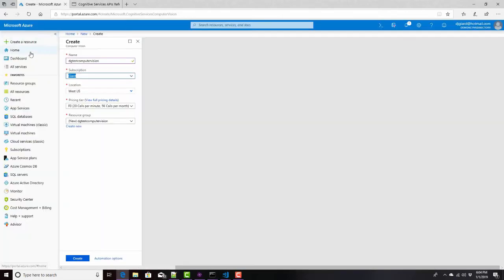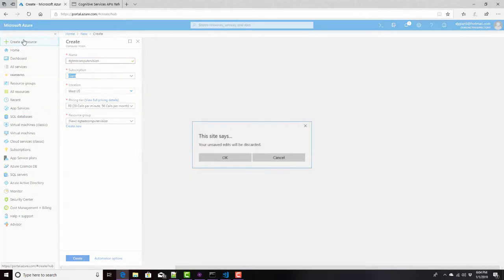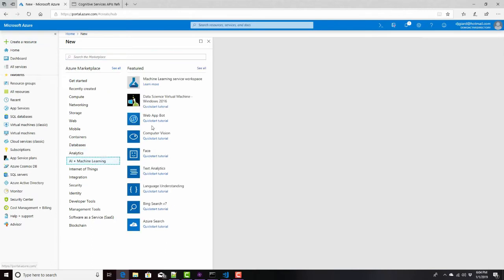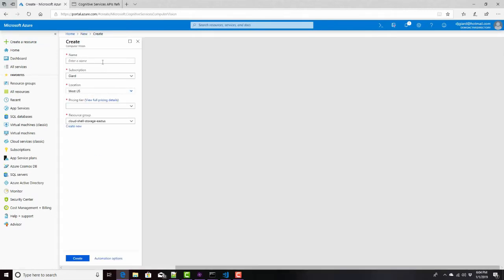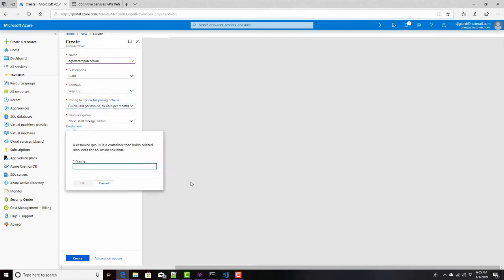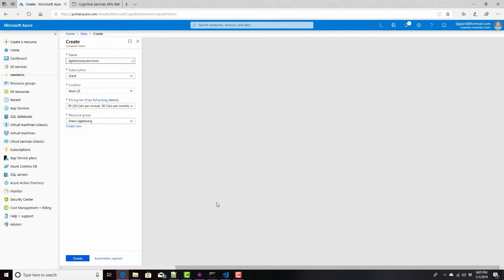Simply by going create a resource, AI machine learning, computer vision, and then fill this out here. DG test computer, but give it whatever name we want, as long as it's unique. What region do we want to put it in? That'll actually affect the URL. West US is fine. Pricing tier, do we want the free one or the paid one? The free one has some limitations. We only call it 20 times per minute. Probably not good if you want to build an iPhone app, for example, and put it in a resource group. DG test CSRG. How about that for disemboweling that thing and create that right there.